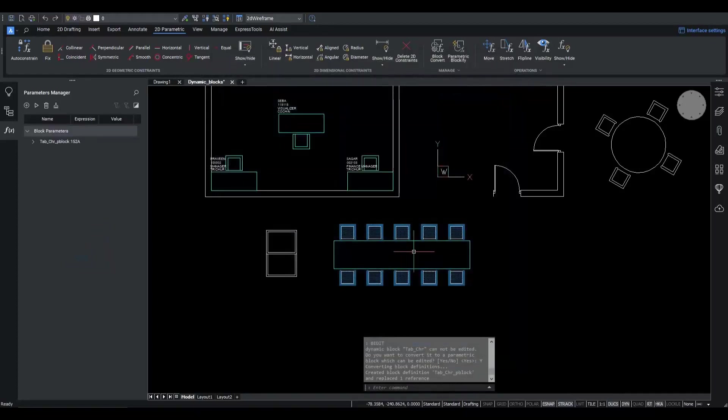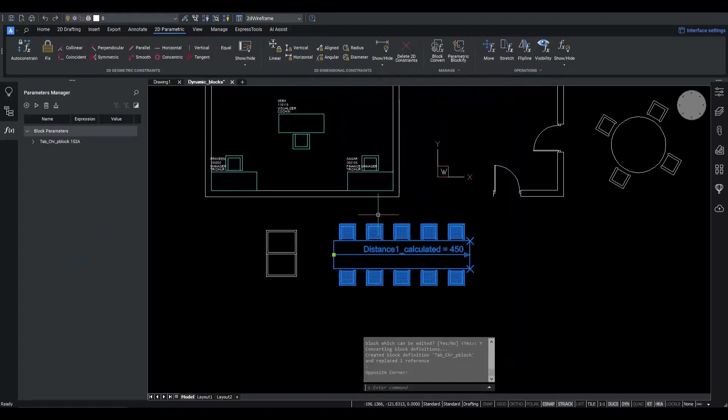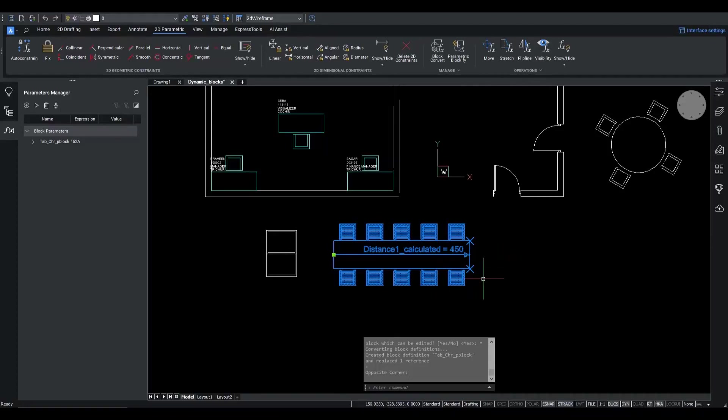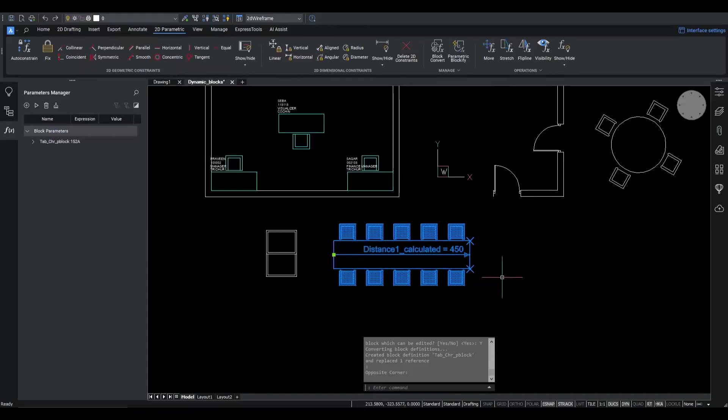Back in model space, we directly see the appearance of the table with chairs block has changed. Instead of the blue dynamic block grip point, we see some different BricsCAD native graphics indicating the parametric operations.